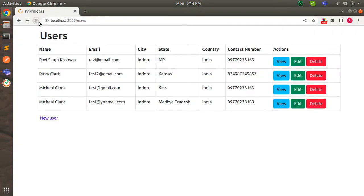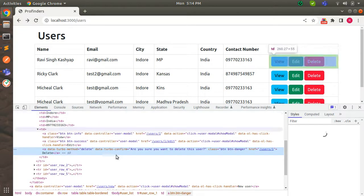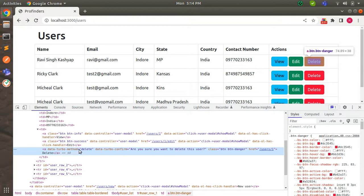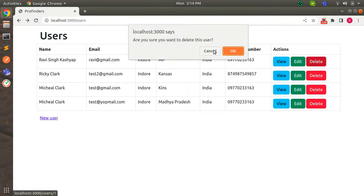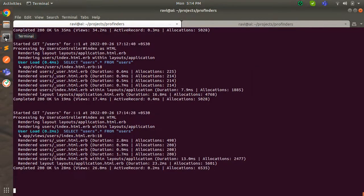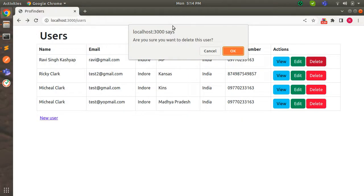Now if you refresh the page you will see these attributes in the delete link. Right-click on the delete link and inspect it. You can see `data-turbo-method="delete"` and `data-turbo-confirm="Are you sure you want to delete this user?"`. When you click on this delete link you will see a confirmation dialog - 'Are you sure you want to delete this user?'